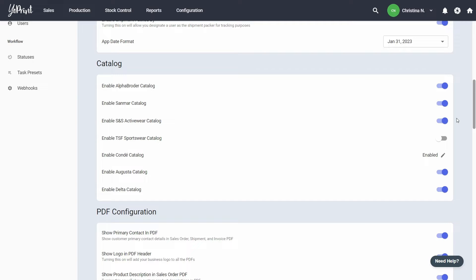YoPrint S&S ActiveWare catalog also comes with the option to view real-time pricing and real-time vendor inventory. To start using this feature, you will first need to connect your S&S account in YoPrint.